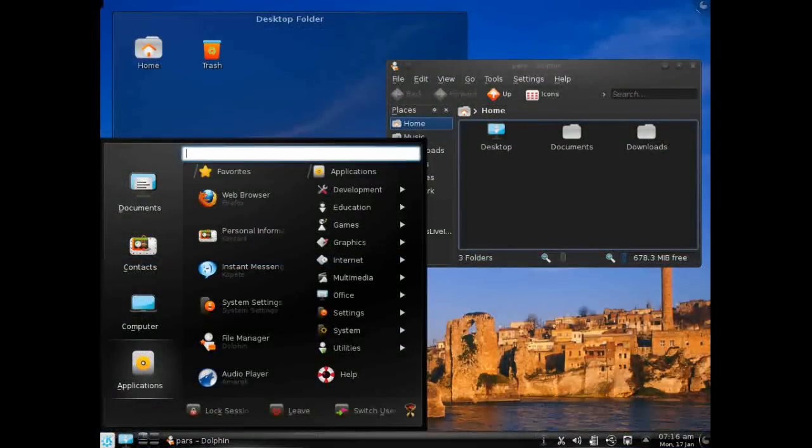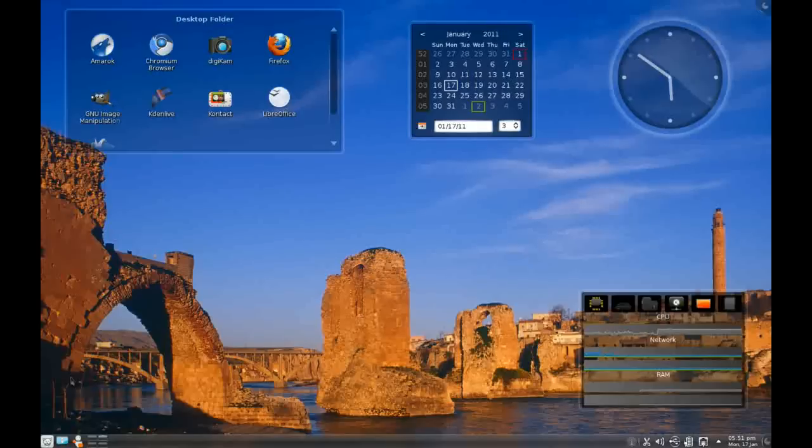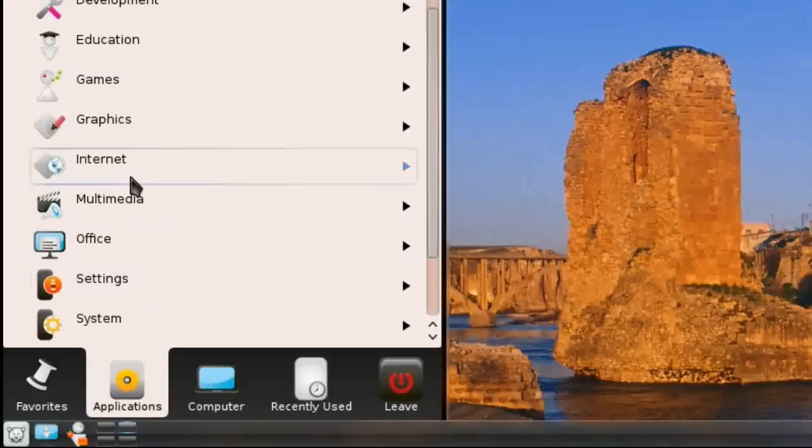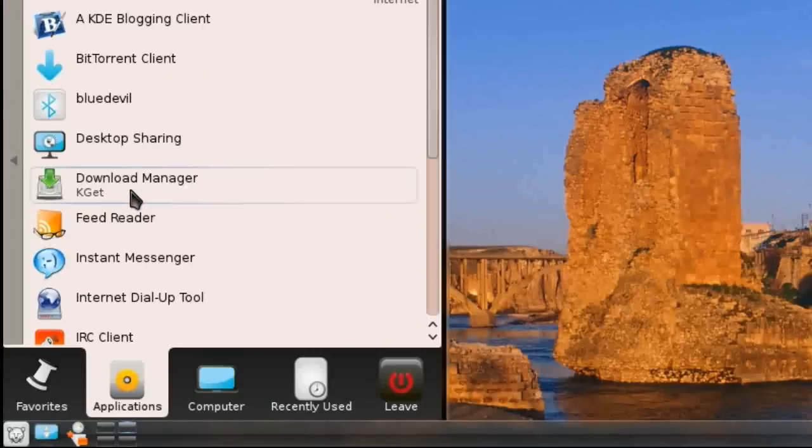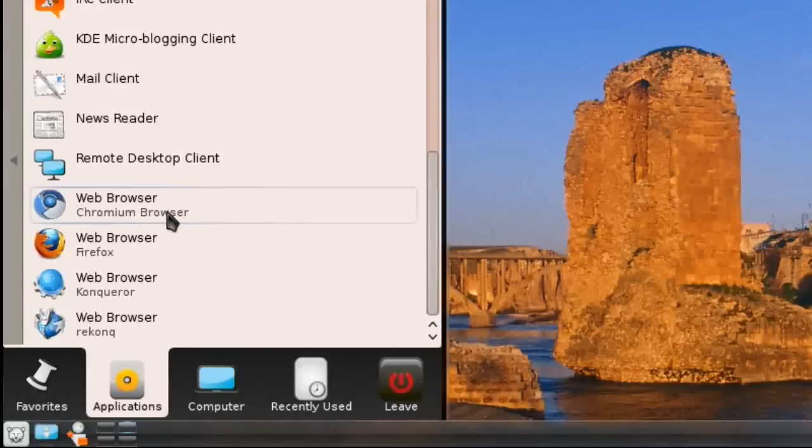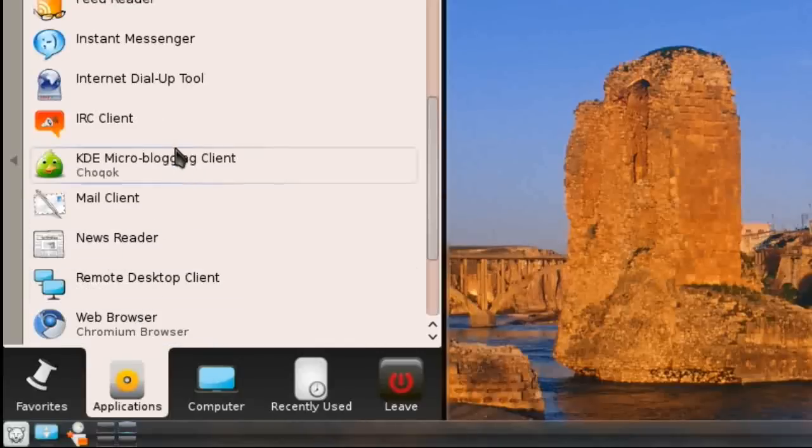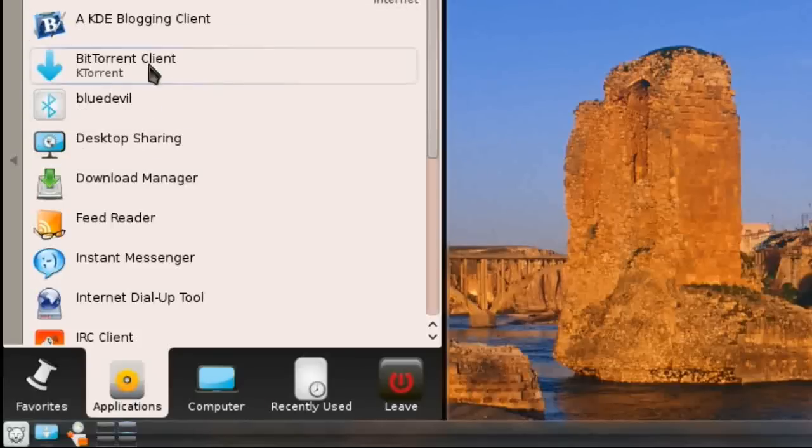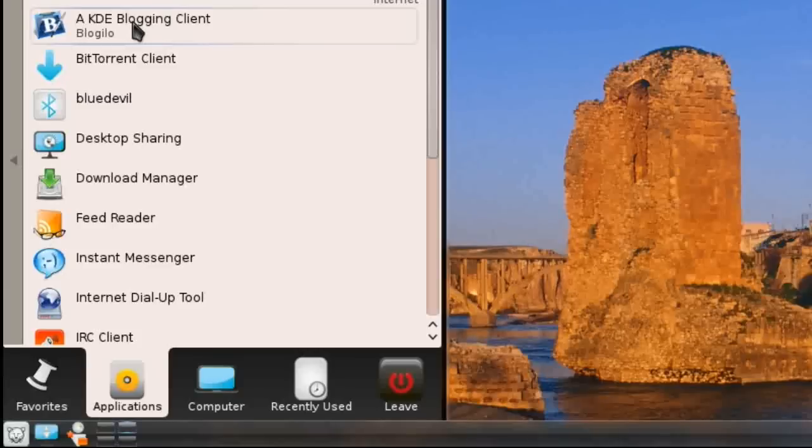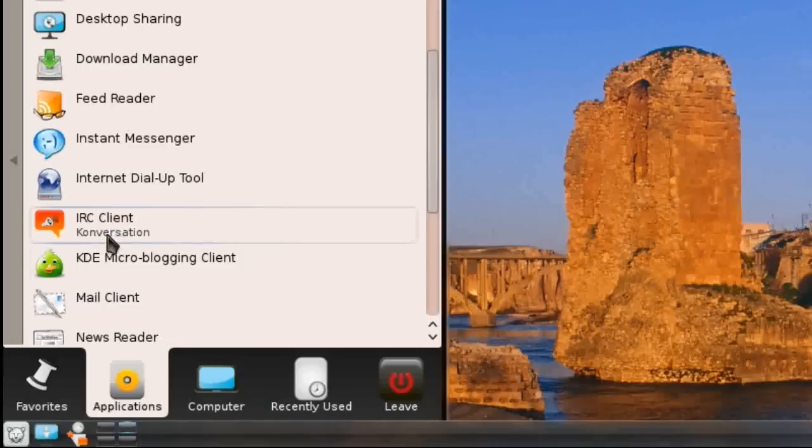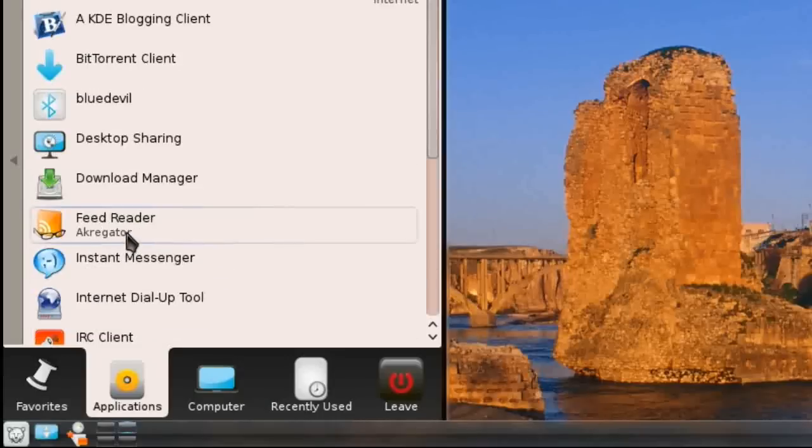Once you've fully customized your desktop to the way you like it, remember this is only after about five minutes of use, you can then go into your applications. I have not installed any extra applications whatsoever. By default, in Internet, you get a choice of a huge slew of browsers. You get Firefox 4, Chromium Web Browser, Conqueror Web Browser, and ReConc. You get the KDE micro-blogging client and another blogging client which is more advanced. You get a BitTorrent client, download manager, feed reader, internet dial-up tool, IRC client, mail client, news reader, and remote desktop client. They give you the whole slew.